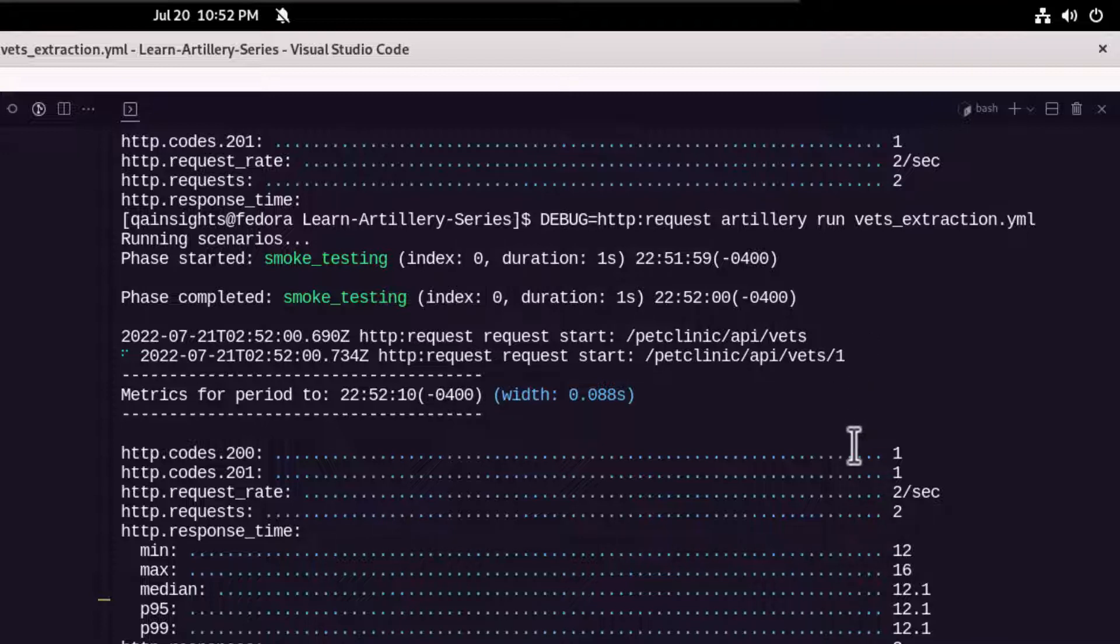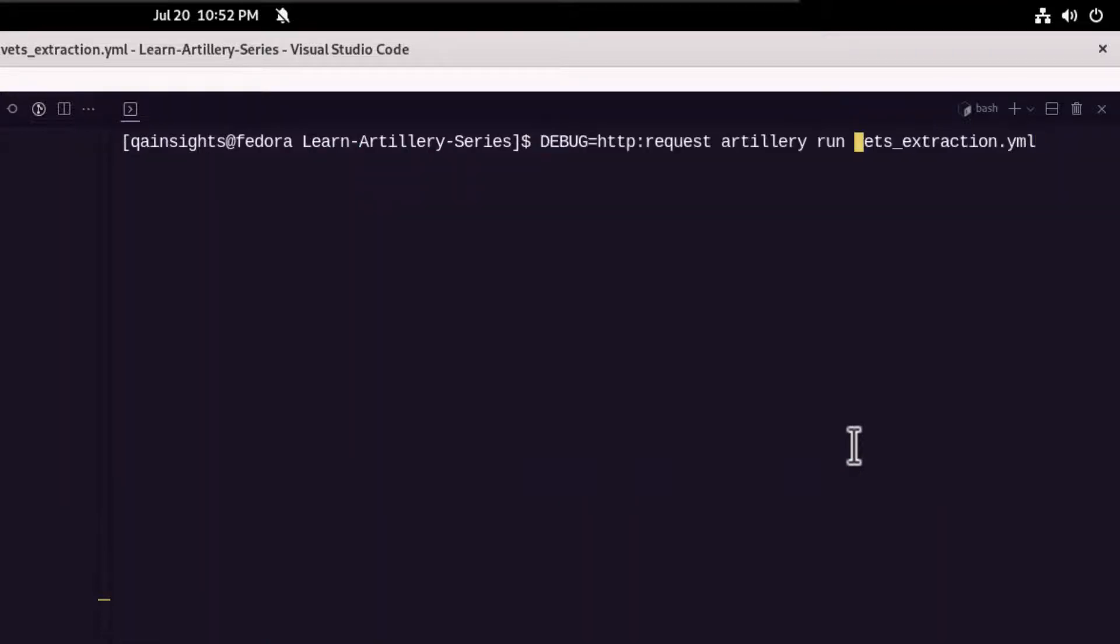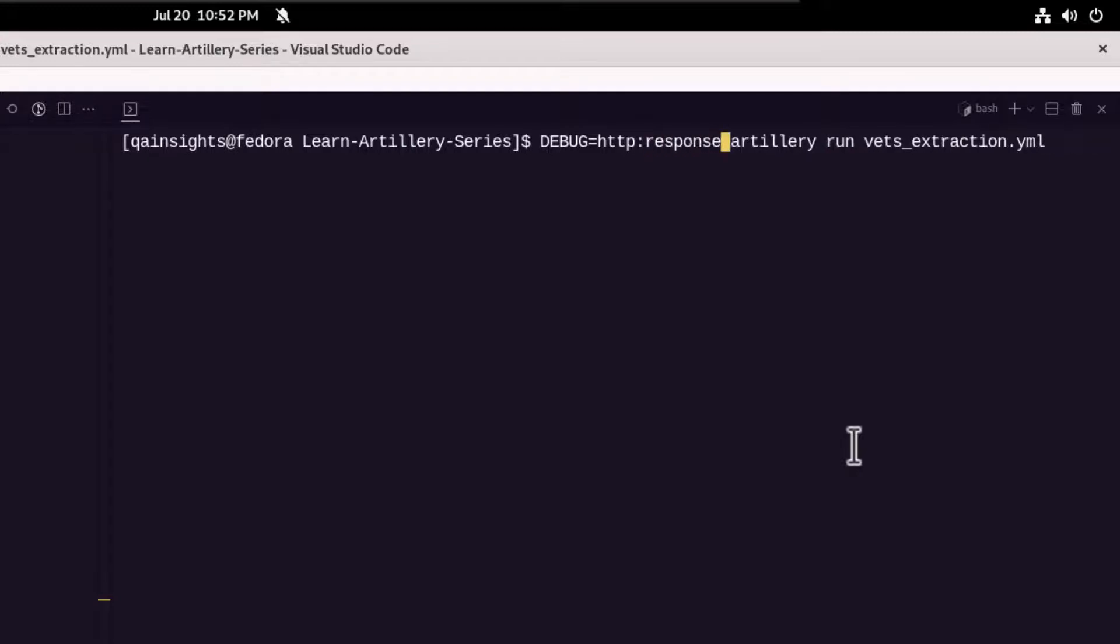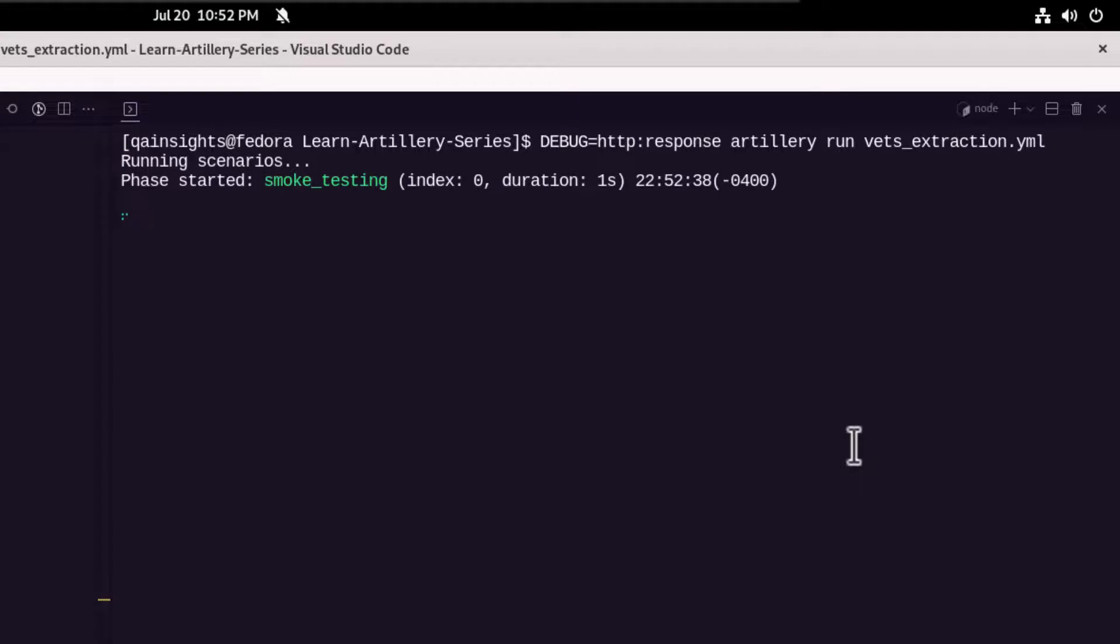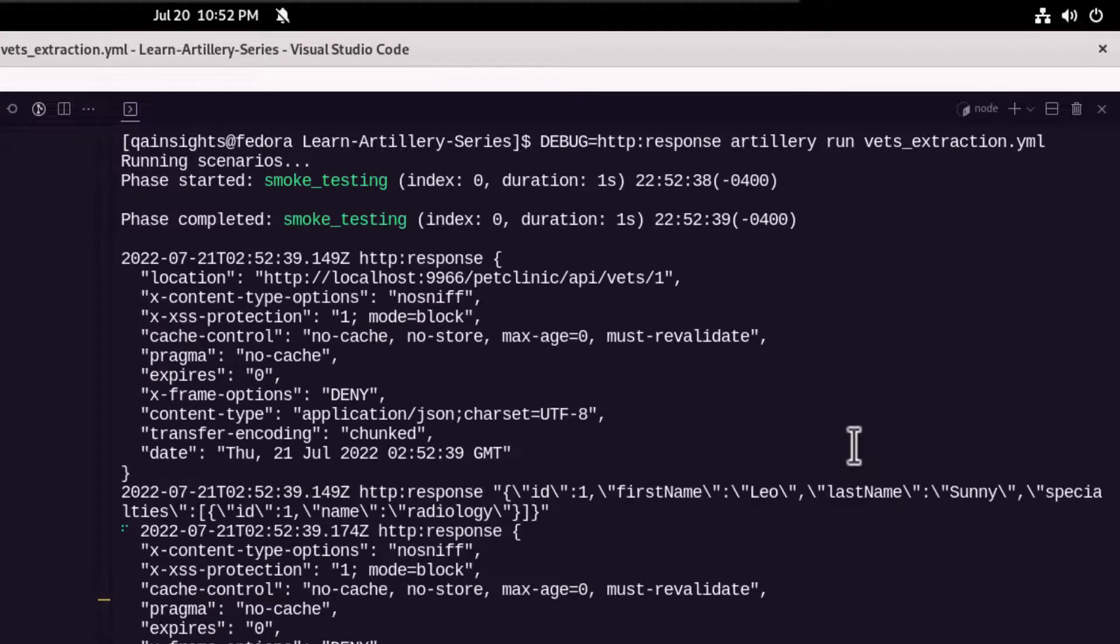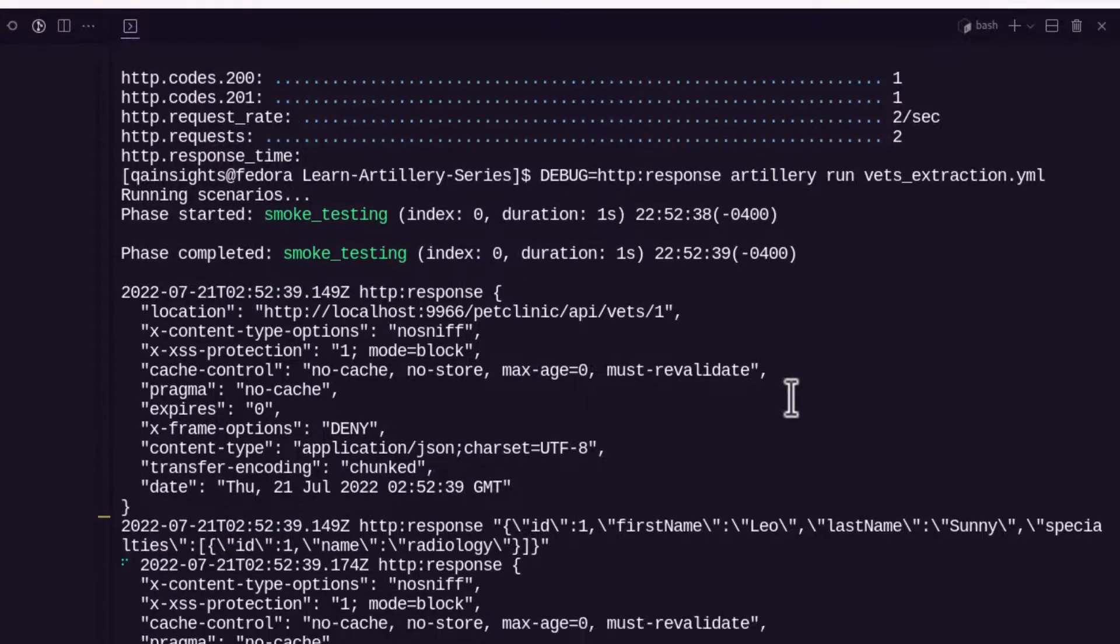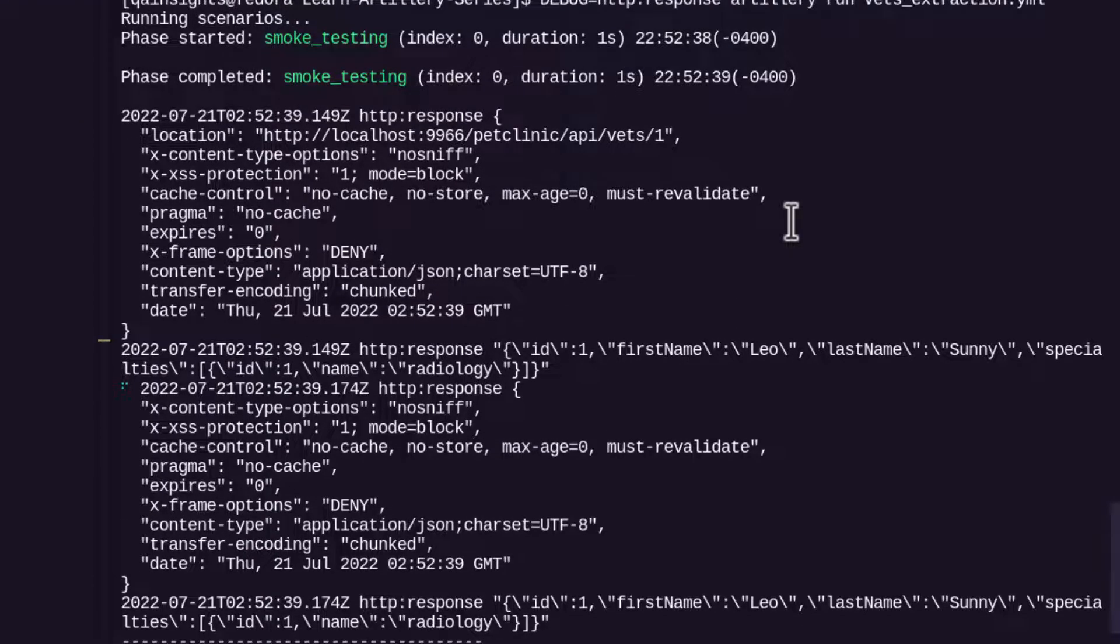But what about the response? Now let me clear my screen and let us change the flag to response here and hit enter. Now this will display the response for each http request. As you see here, it is displaying the http response for both the calls and here you can make sure whether you are expecting the right thing for your request.